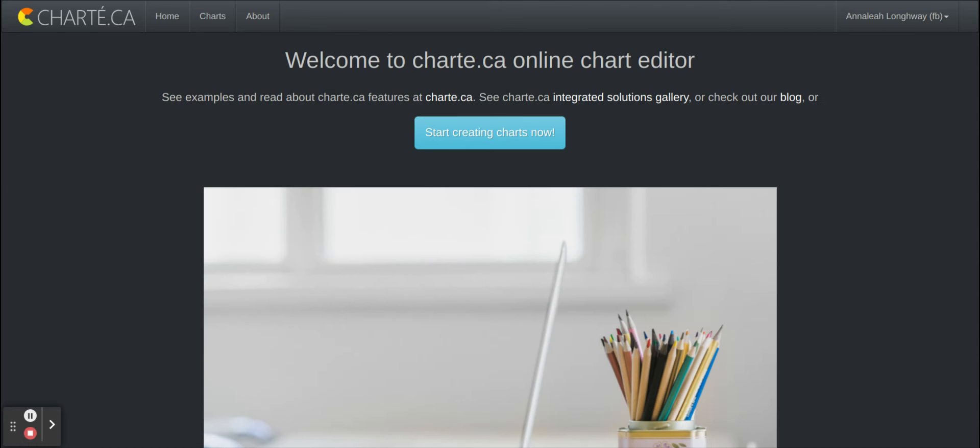So this is a web application called Chart. It's an online chart editor and it has many different options that you can use and create so many different kinds of charts.